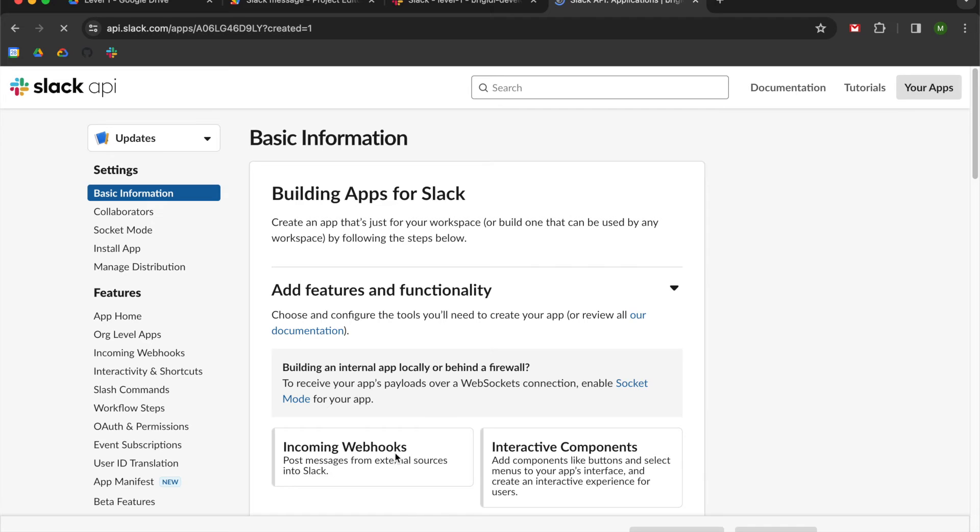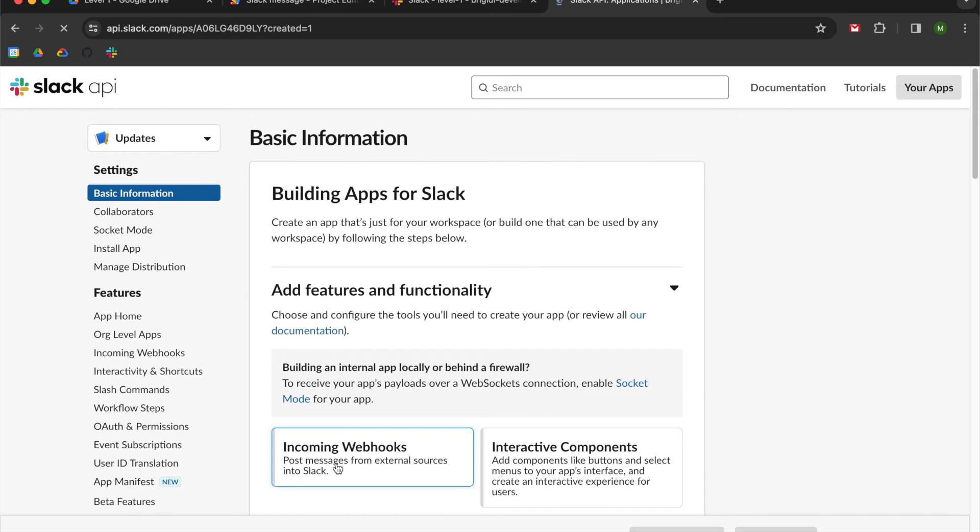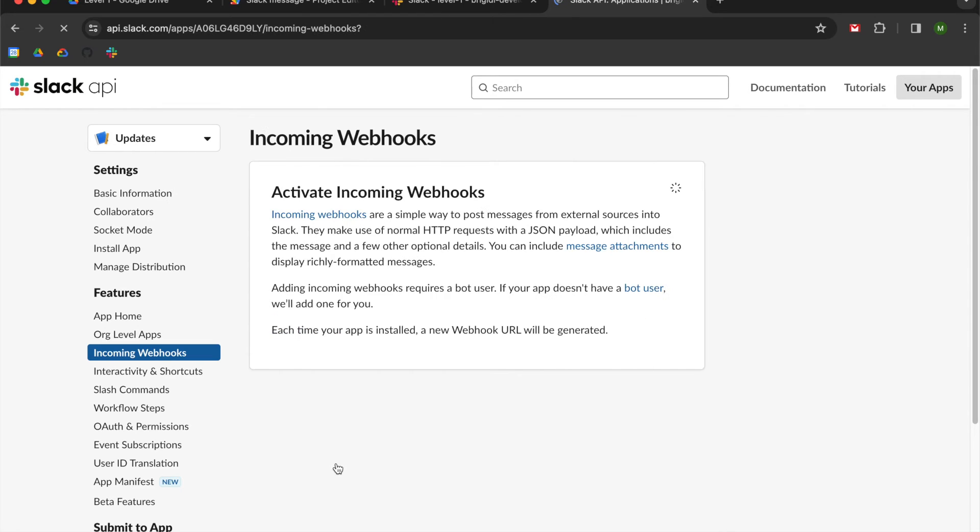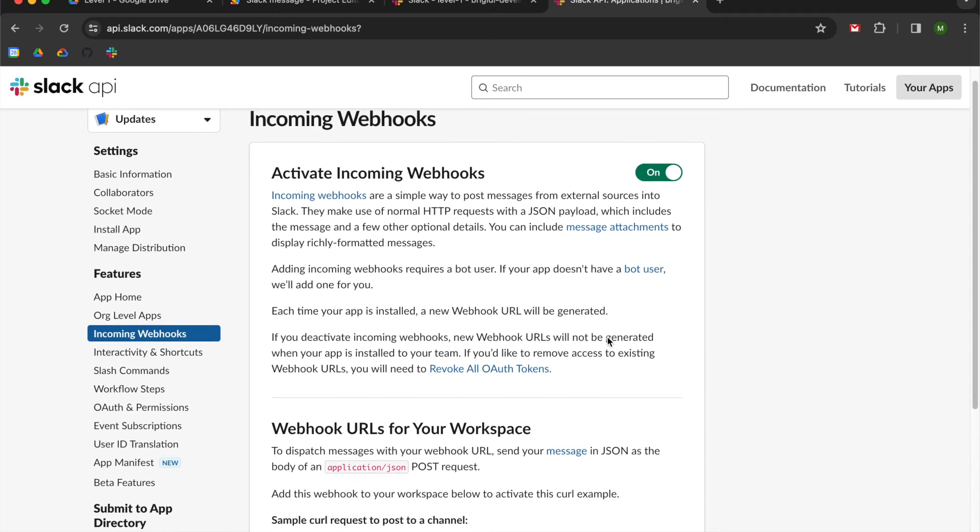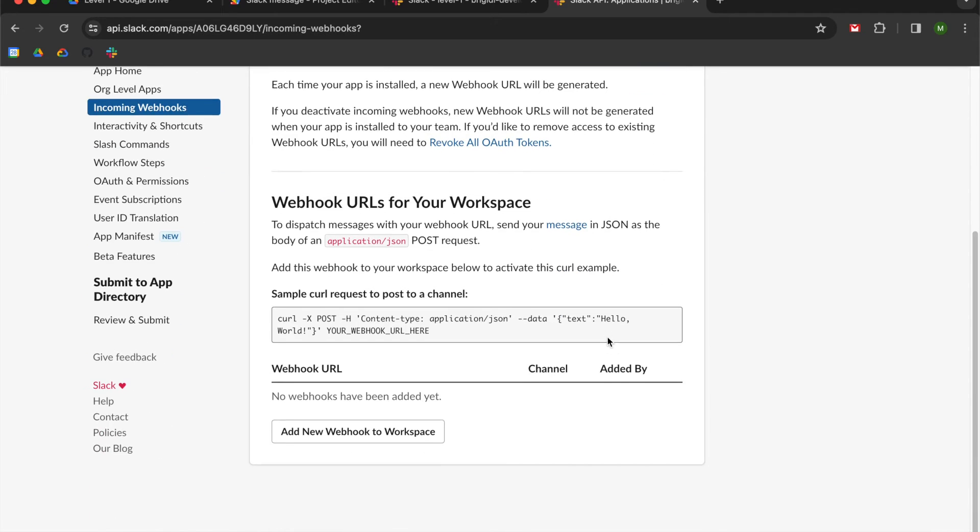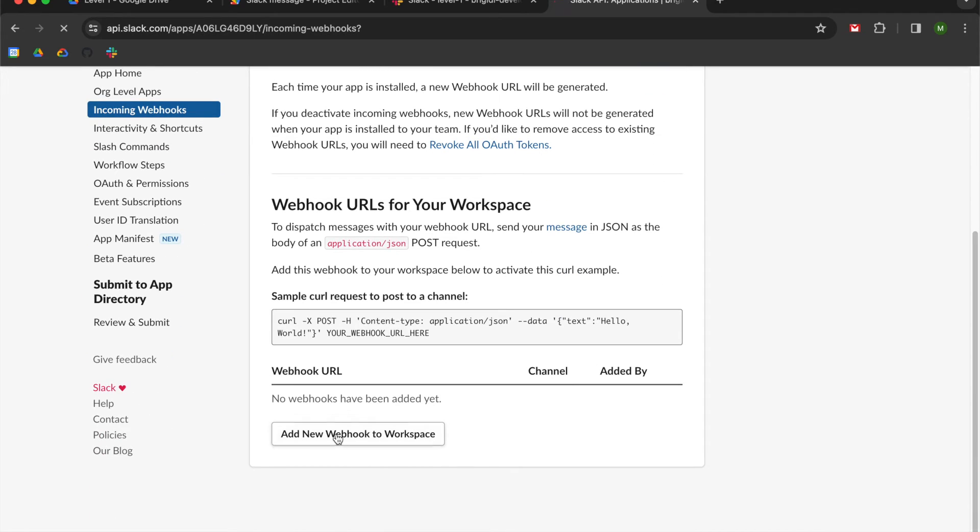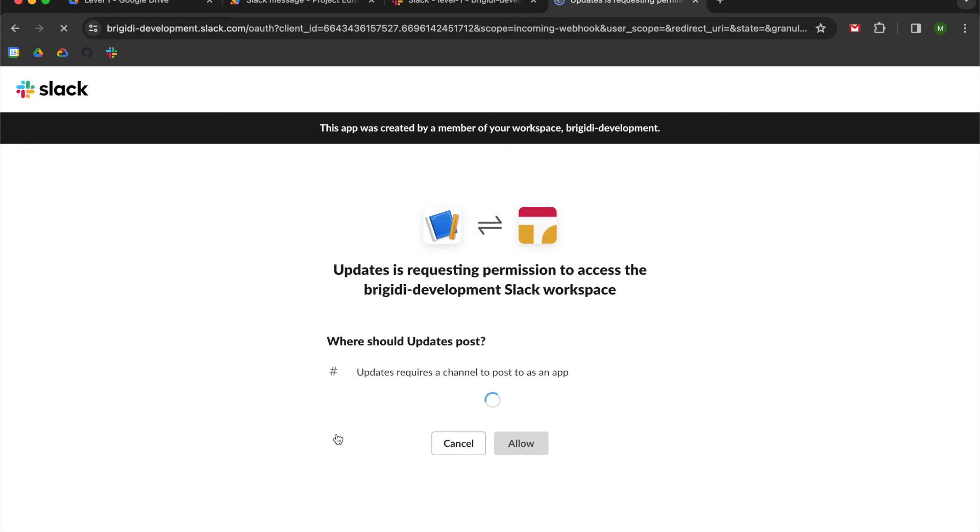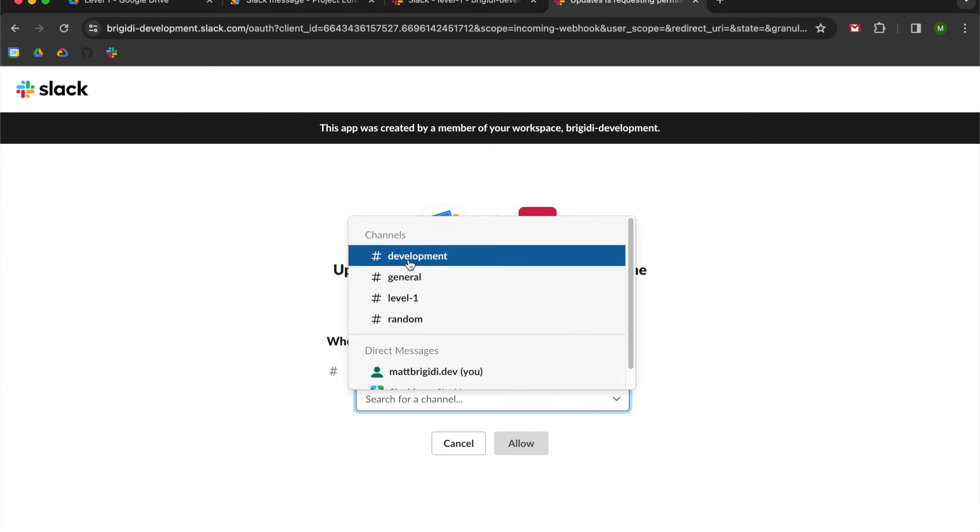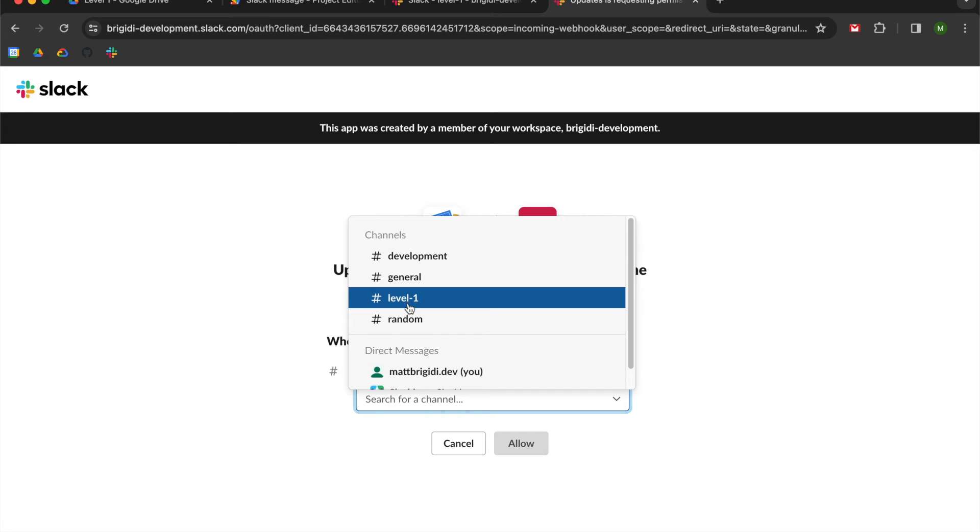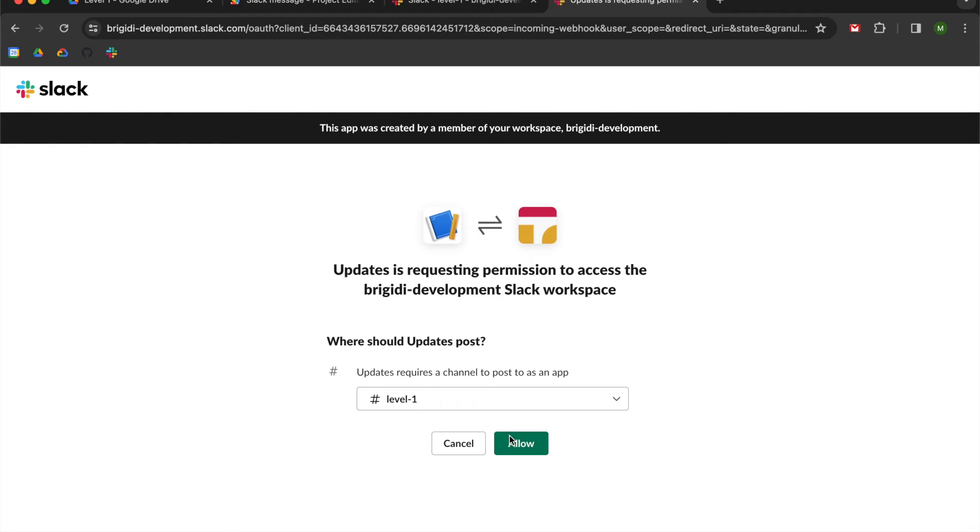You can use incoming web hooks from this menu or over here. They both will take you to the same place. So we're going to go to incoming web hooks. And then once we get this toggle switch, we will change it from off to on. And then we're going to scroll down and we're going to add new web hook to workspace. Search for the channel. I'm going to do that level one room that I just created. So you can see all four of my channels are available here. So I'm going to select level one and I'm going to hit allow.